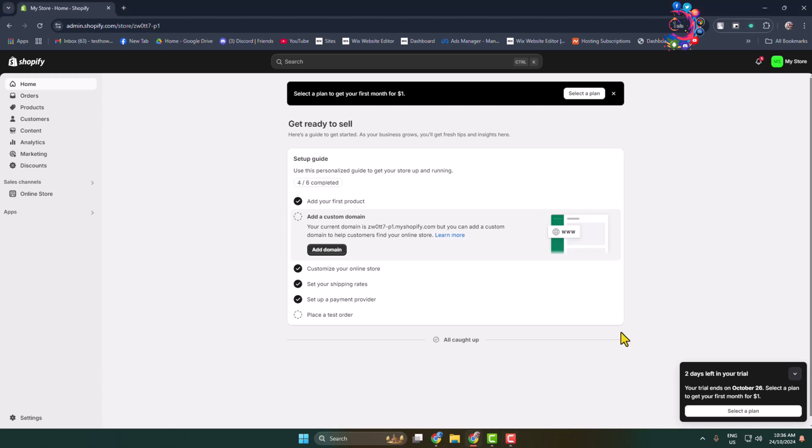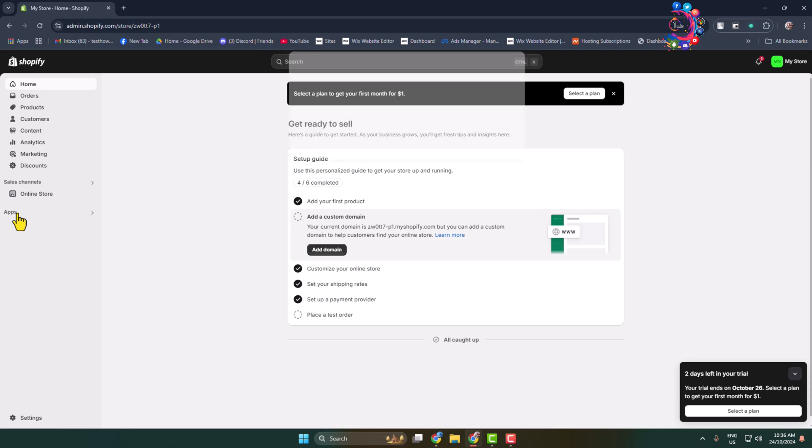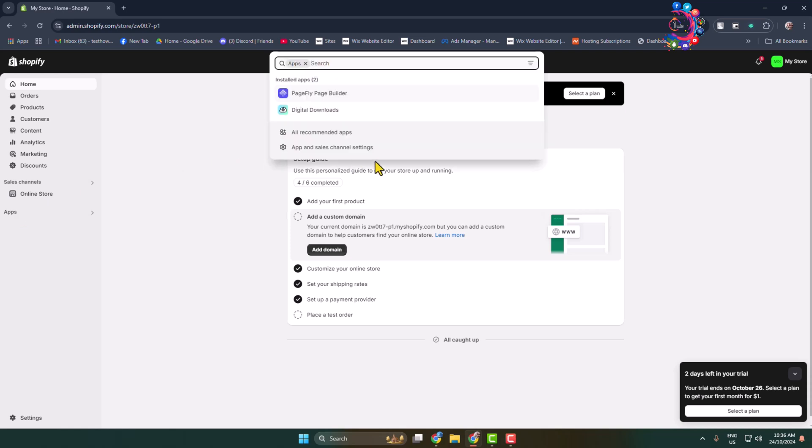Here's how to generate SKU numbers for Shopify products. Login to your Shopify account and we have to install an app. In the left menu, click on Apps, and click on Apps and Sales Channel Settings.